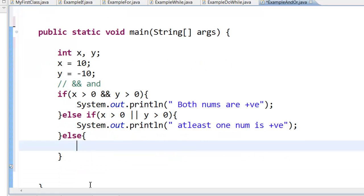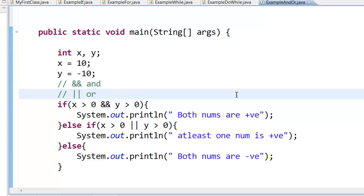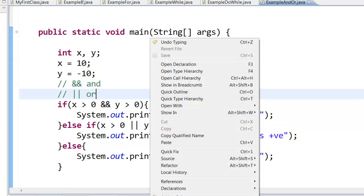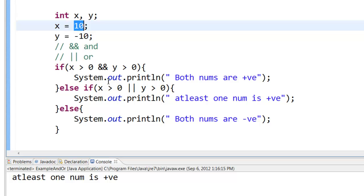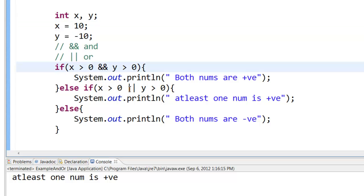Else — I don't have to check further. If both are not greater than 0 and at least one is not greater than 0, that means both must be less than 0 — both numbers are negative. So let's save it with Control+S and run it. Right click, run as Java application. Here you can see 'at least one number is positive' is printed because x is 10, which is a positive number. This is the AND and OR statement.